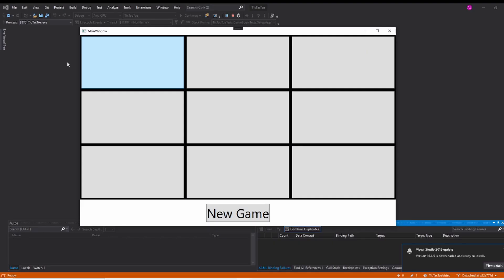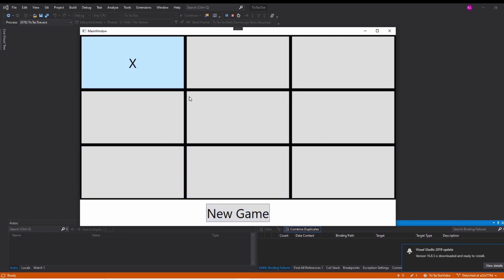Our tic-tac-toe game is great. It works exactly like we expect, but to test, it's very time-consuming. By writing unit tests, we can make changes to our code and be confident that we didn't break anything.